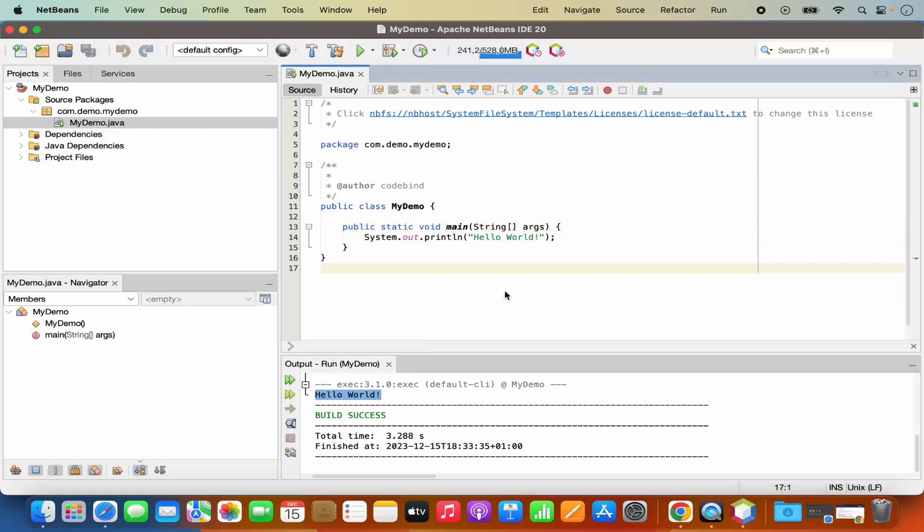So everything is working fine on your NetBeans IDE and you have successfully created the java project and it's running successfully.